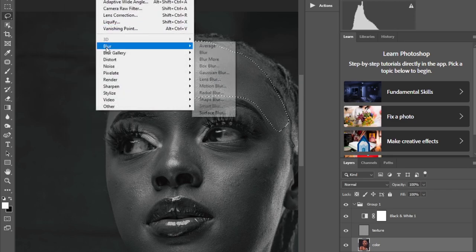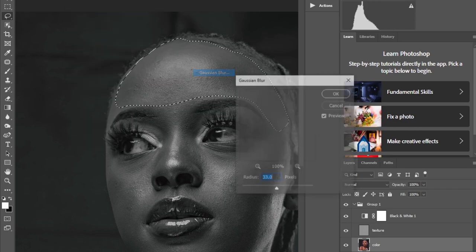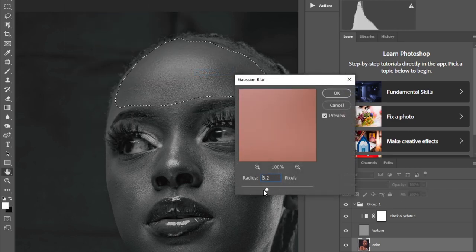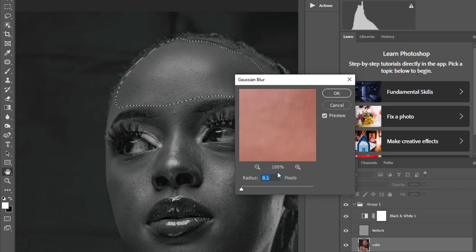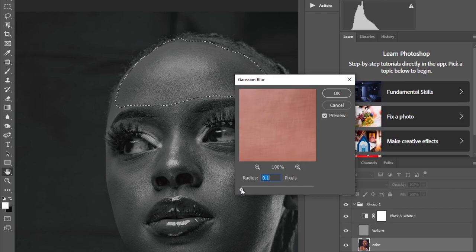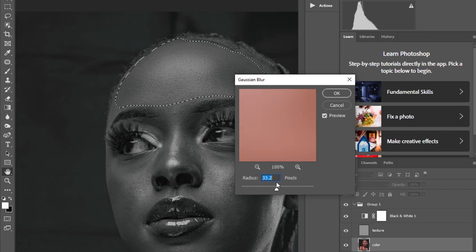Now I'll go to Filter > Gaussian Blur. Since my Dust and Scratches radius was around 10, I multiply that by 3 and add 3 to get the Gaussian Blur radius that gives us the best texture result — so that comes out to 33.